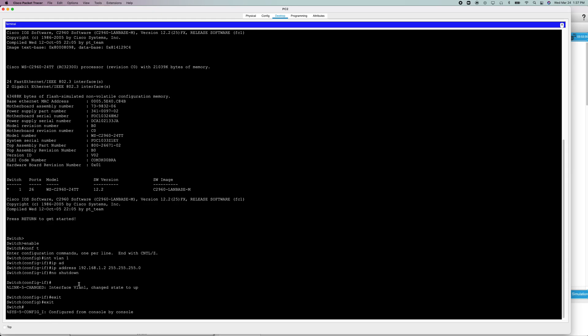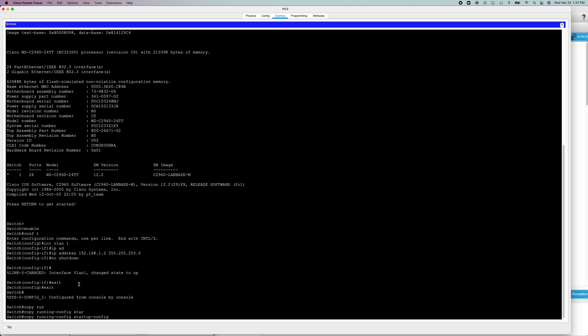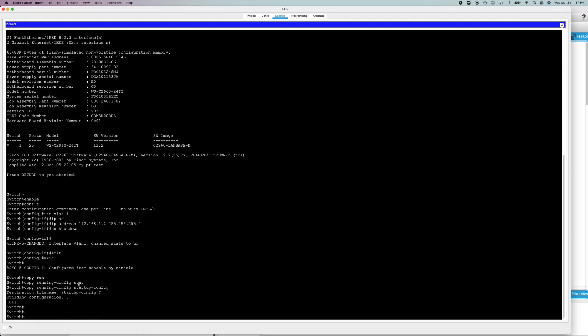And as always, copy your running config to your startup config. And just like that, you have set and saved an IP address and a subnet mask for your switch or router.